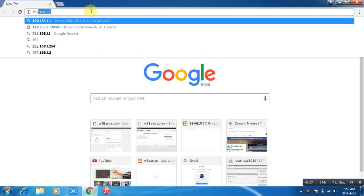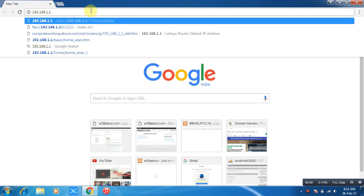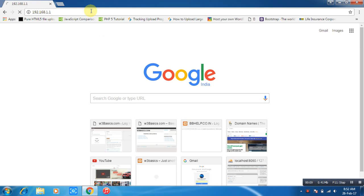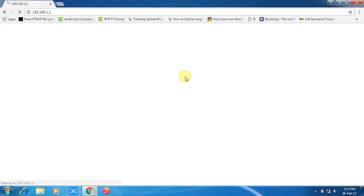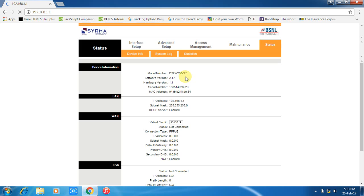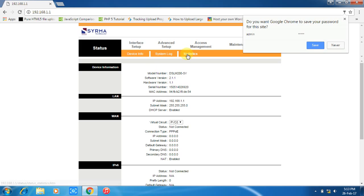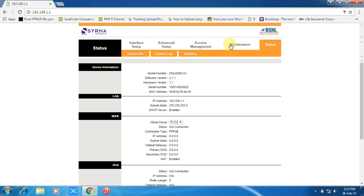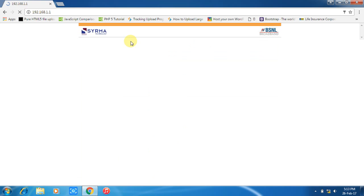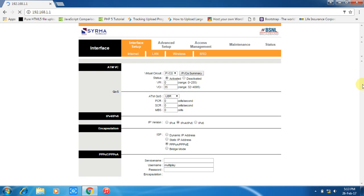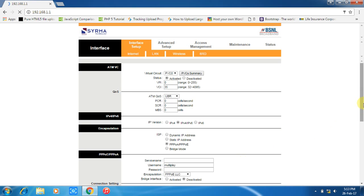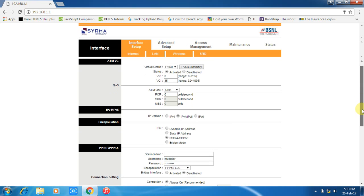Type 192.168.1.1 and press Enter. It will ask for username and password. Enter username as admin and password admin, then click on login to open the router setup page. Now go to interface setup and fill in the username and password provided by your ISP.